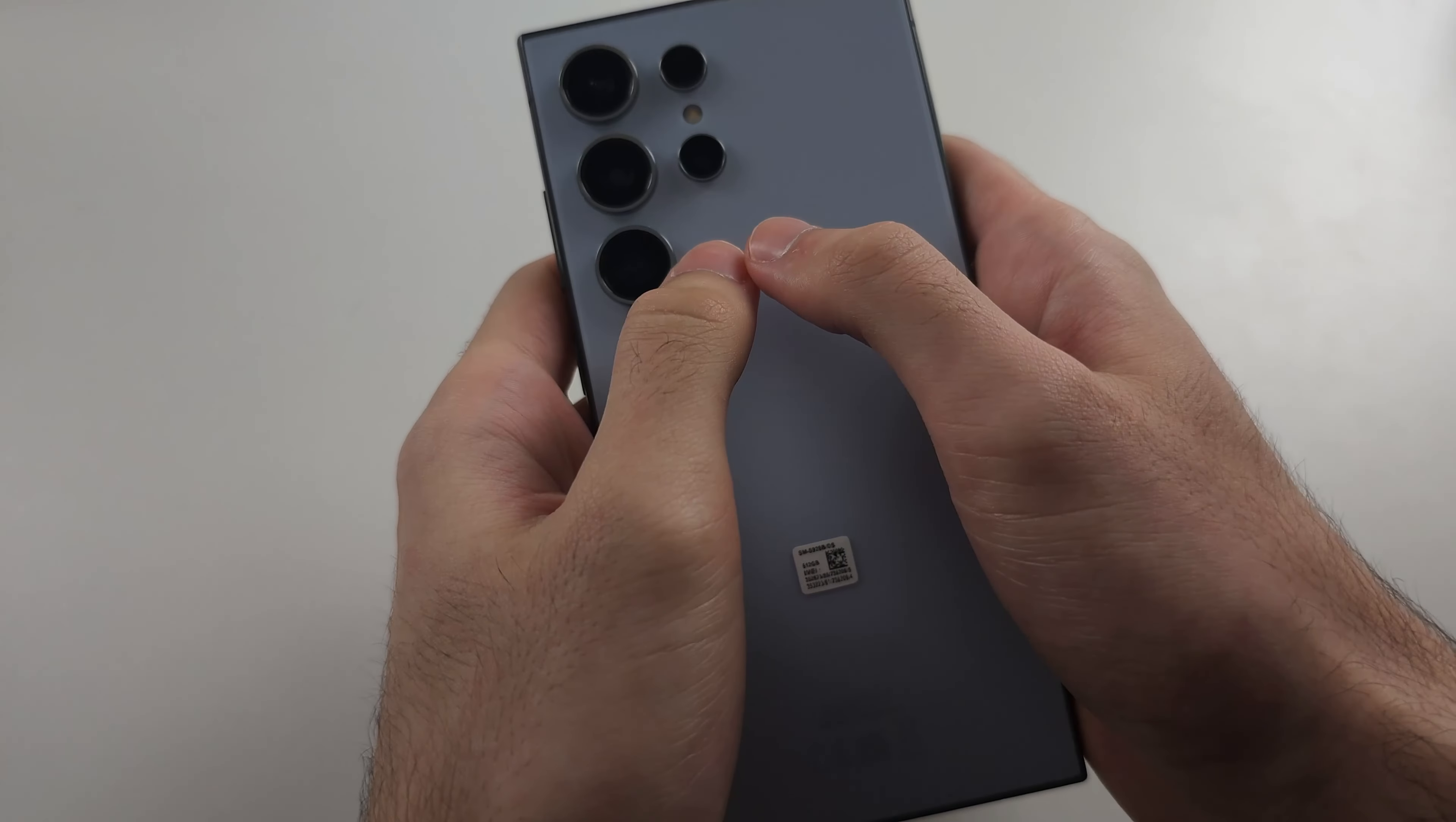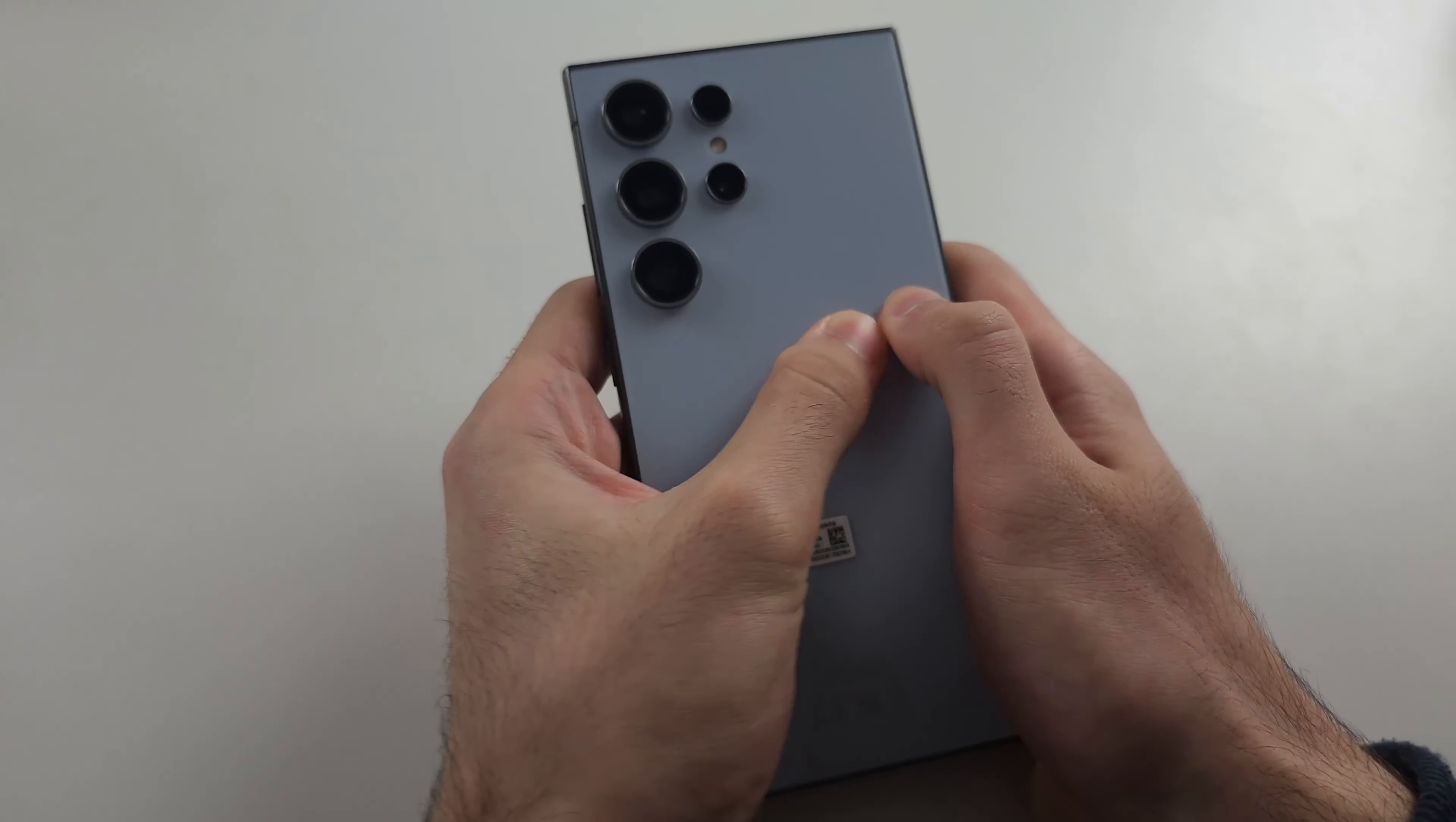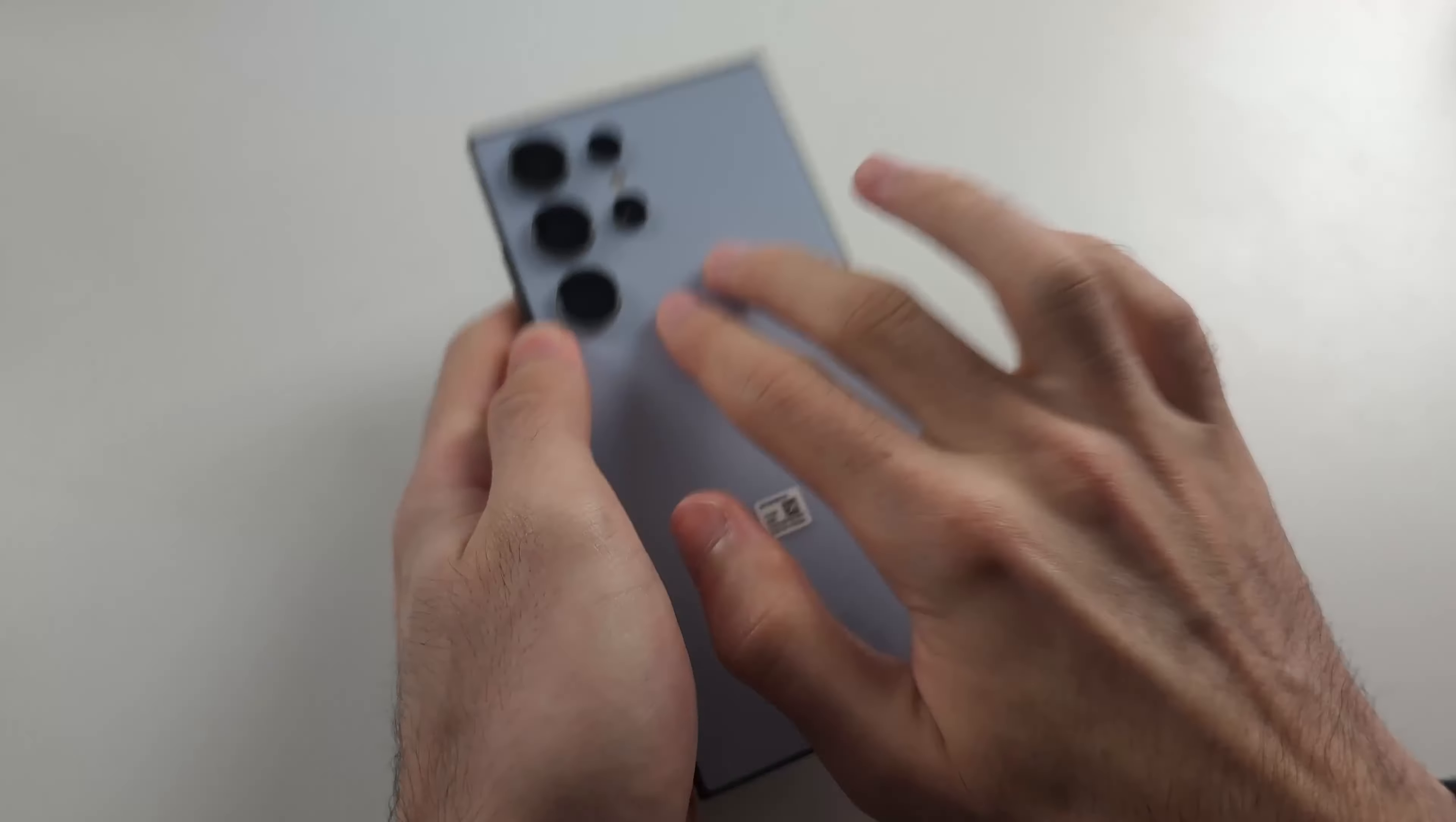With two thumbs, press really hard all the way around the back of the phone. Do the whole entire back, and also really hard tapping as well. Repeat the front.